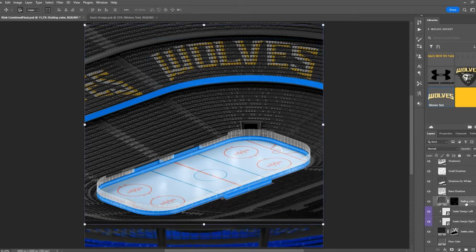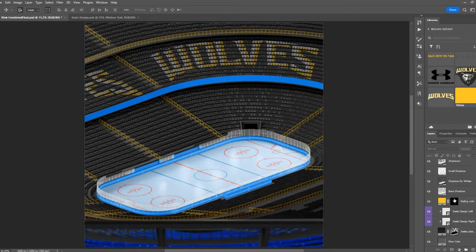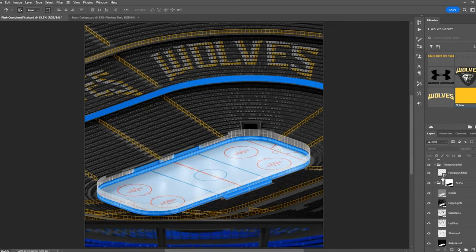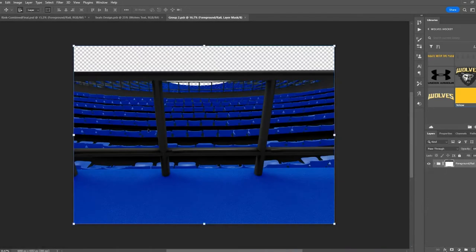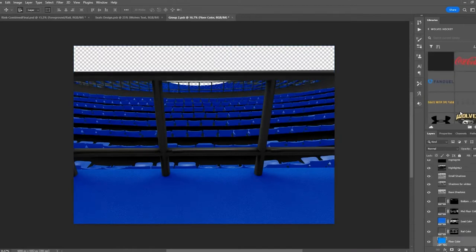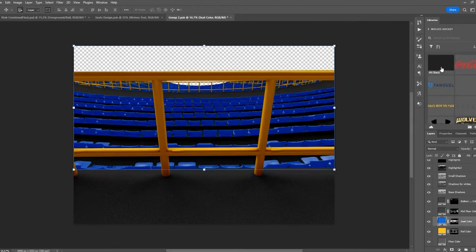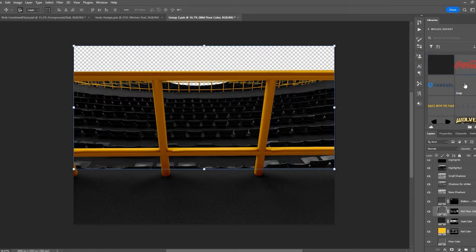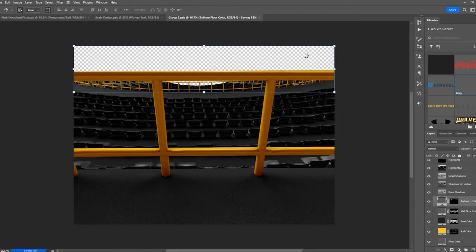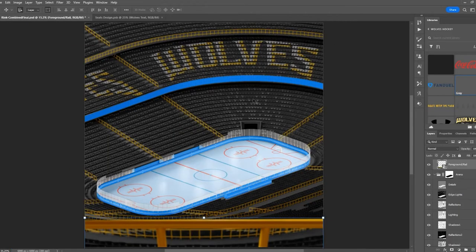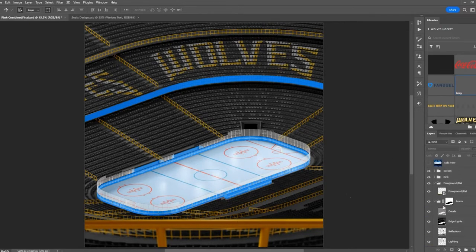Our seat designs are done. Let's change the railing color — that's the railing that goes all around the arena — we're going to change that to yellow. You'll notice it didn't change in the foreground and rail folder, so let's go in and change that. It's a smart object, and inside we've got the same options as the main area. We'll change the floor to gray, the rail to yellow, the seats to black, and the other floor sections to gray. Close that and it saves as we close — now you can see it's all updated to match.